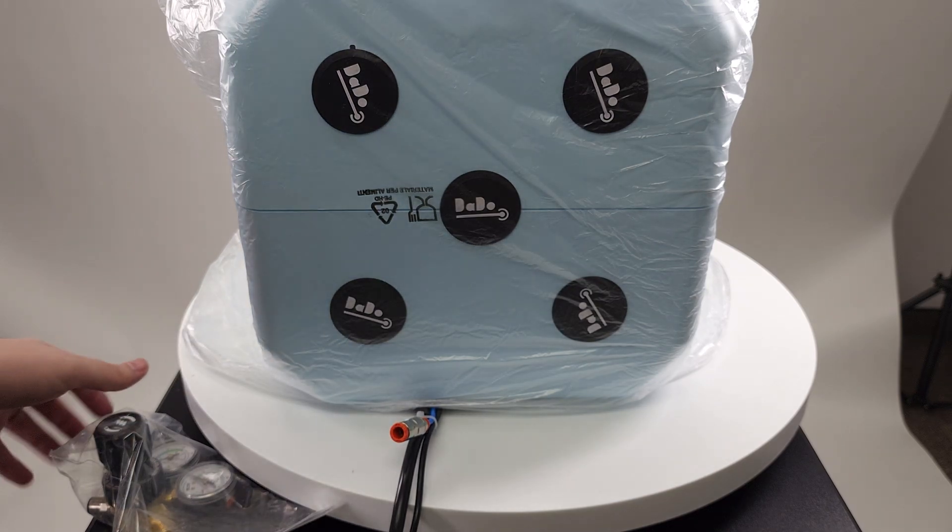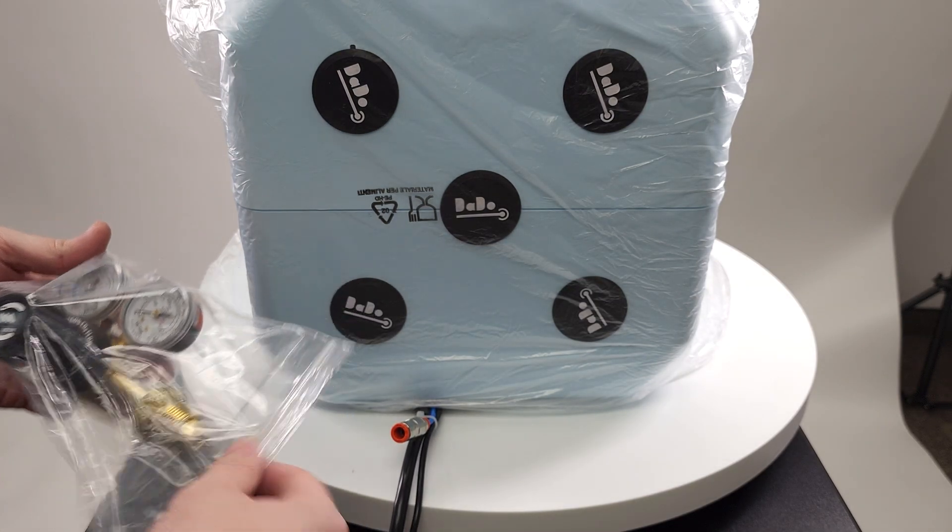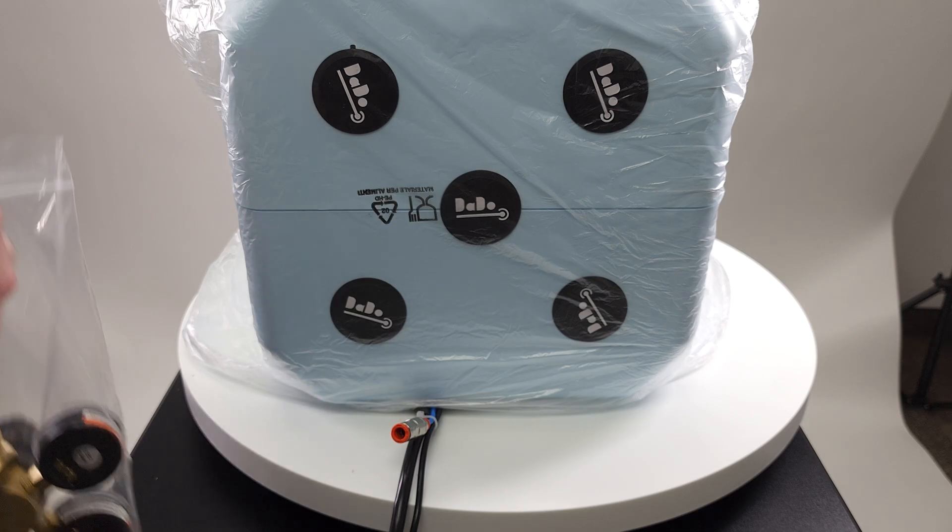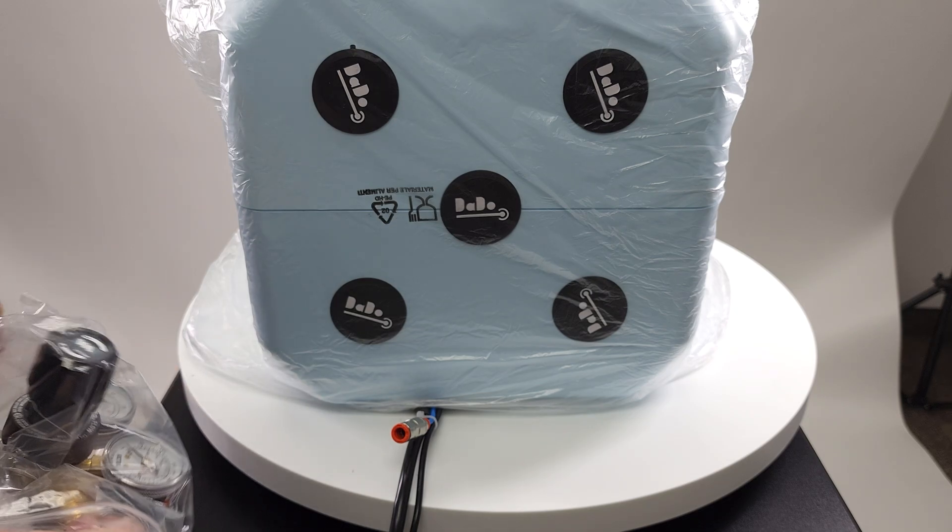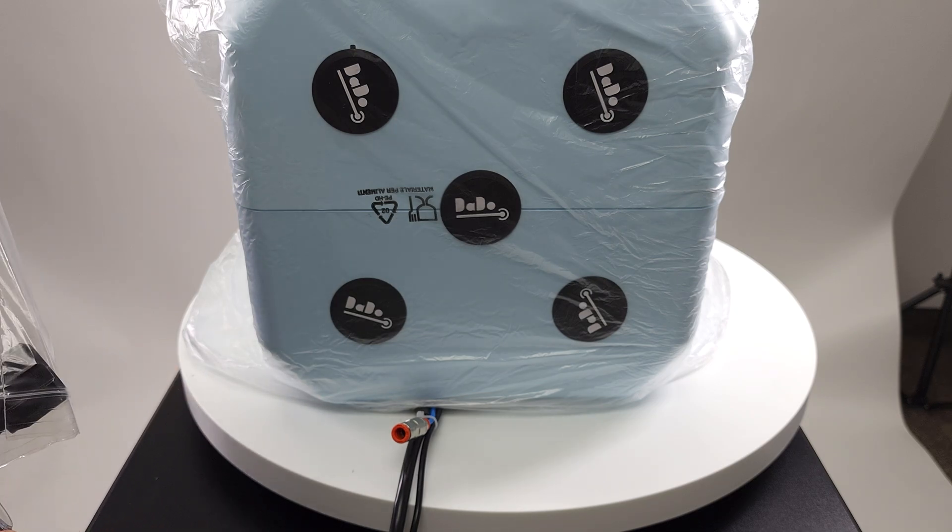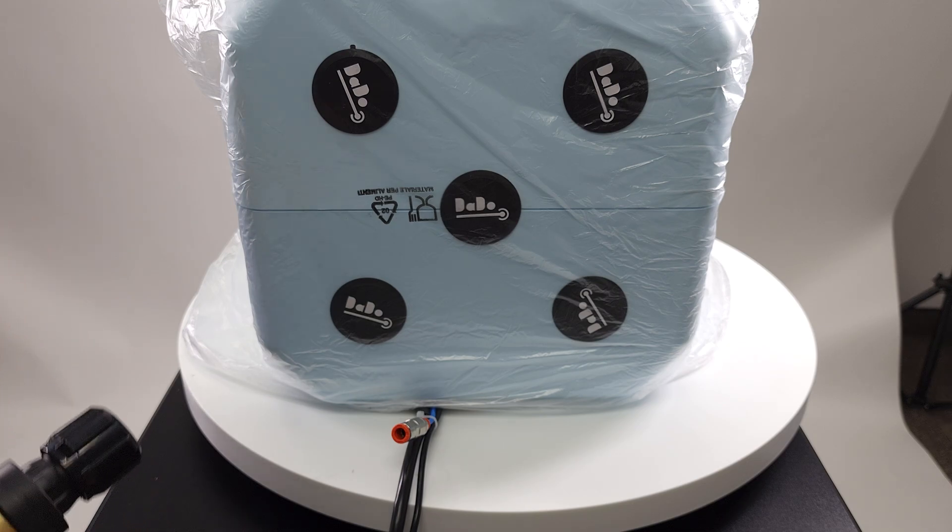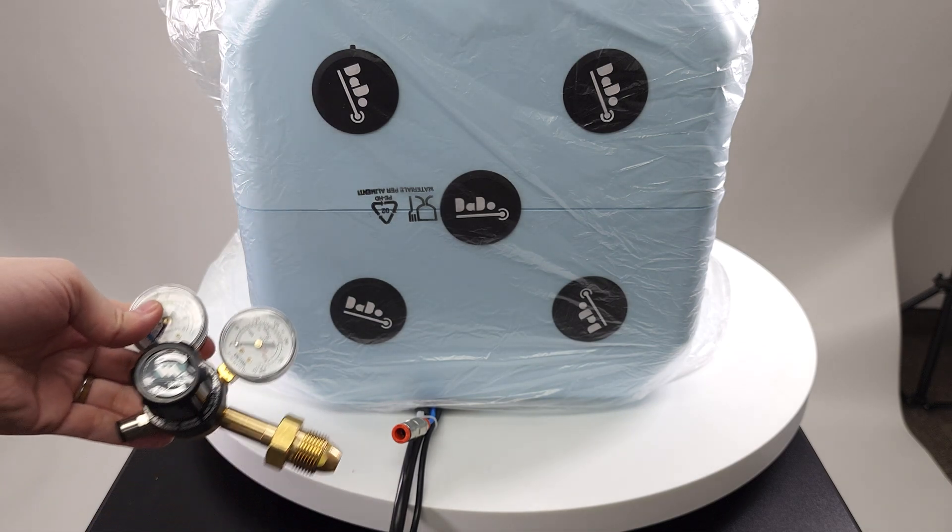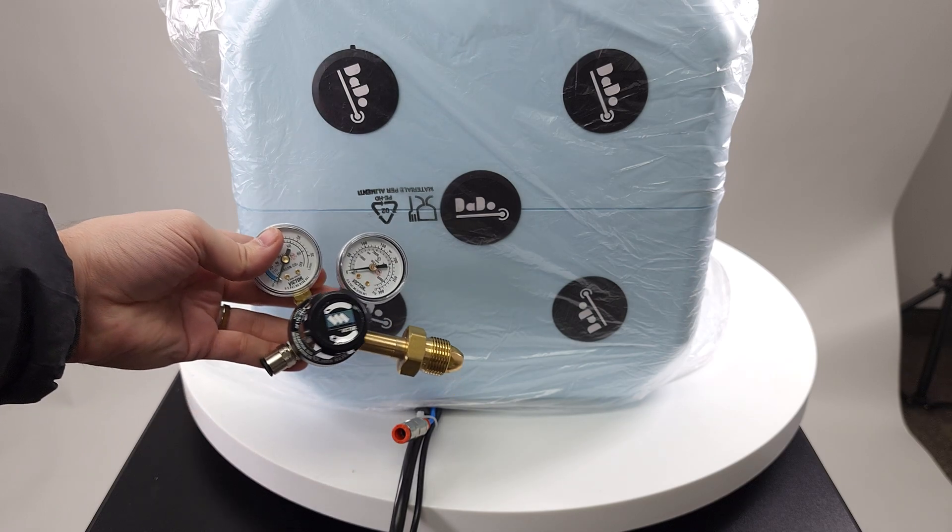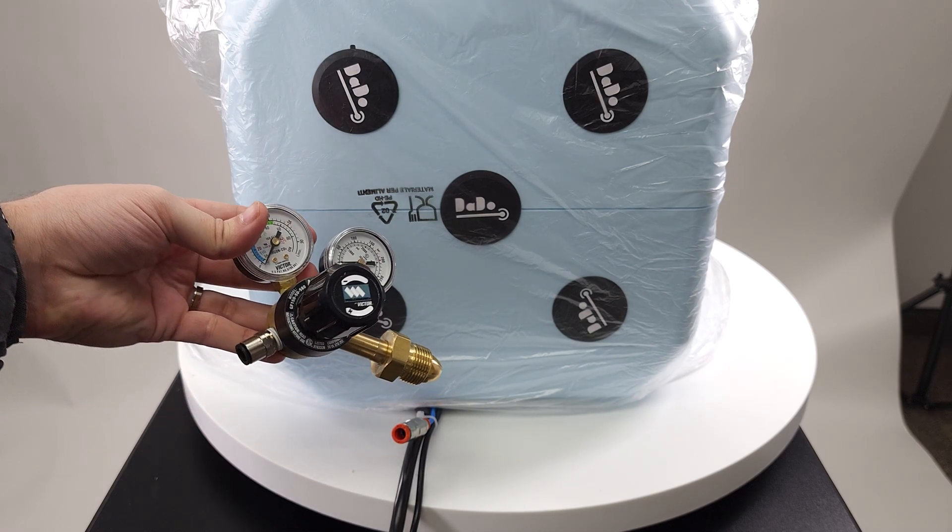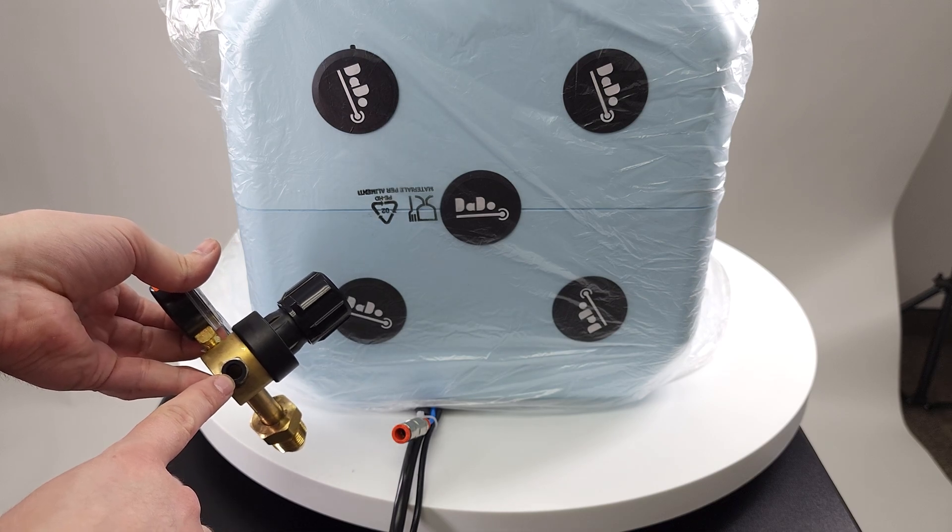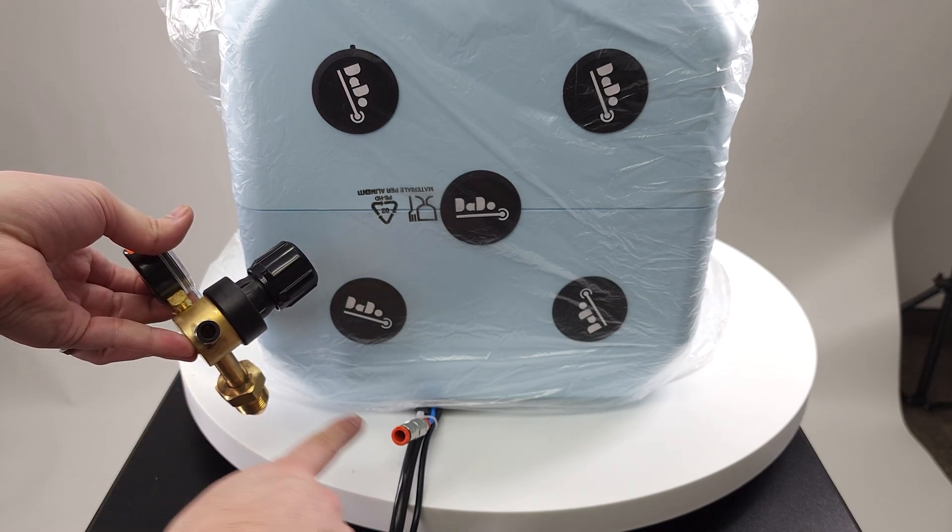Now if you got a regulator from us, it will look something like this. We have two different types of regulators that are terminated for either our Pulsark welding systems or our laser. So the laser one will have a larger opening that's going to match this opening right here.